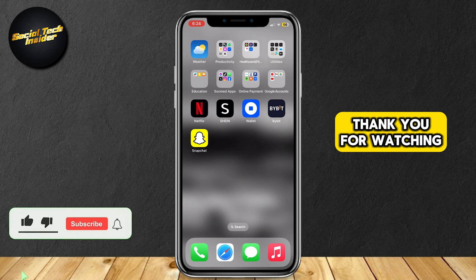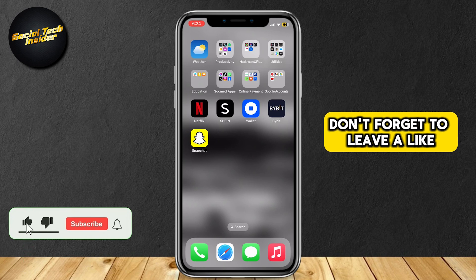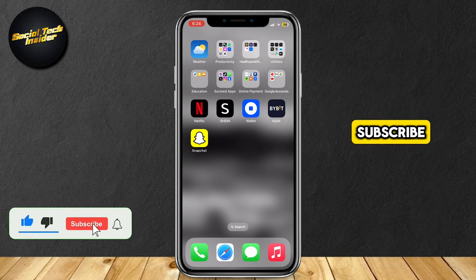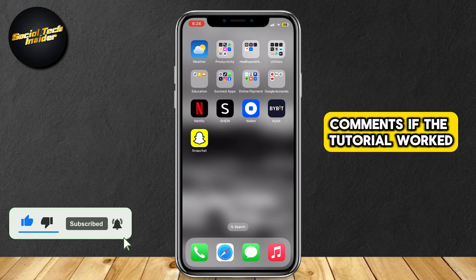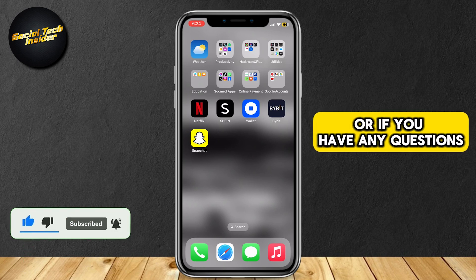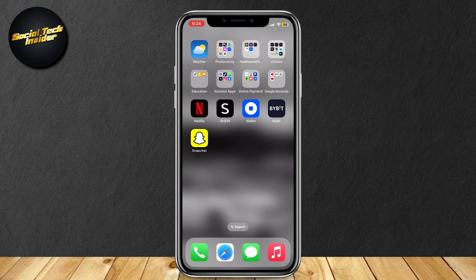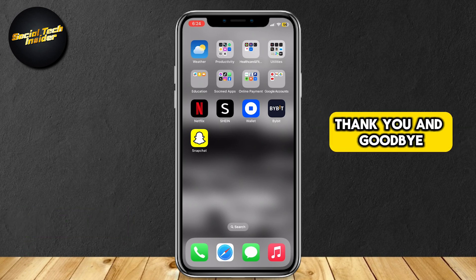That is it for this video. Thank you for watching. Don't forget to leave a like, subscribe, and let us know in the comments if the tutorial worked or if you have any questions. Thank you and goodbye.